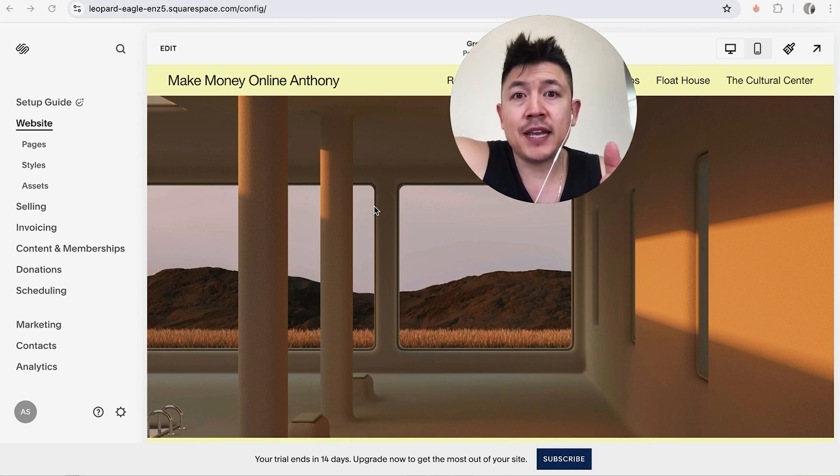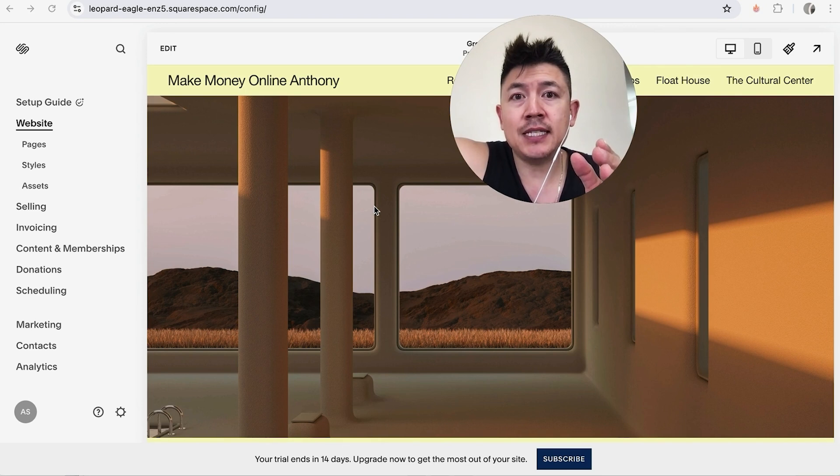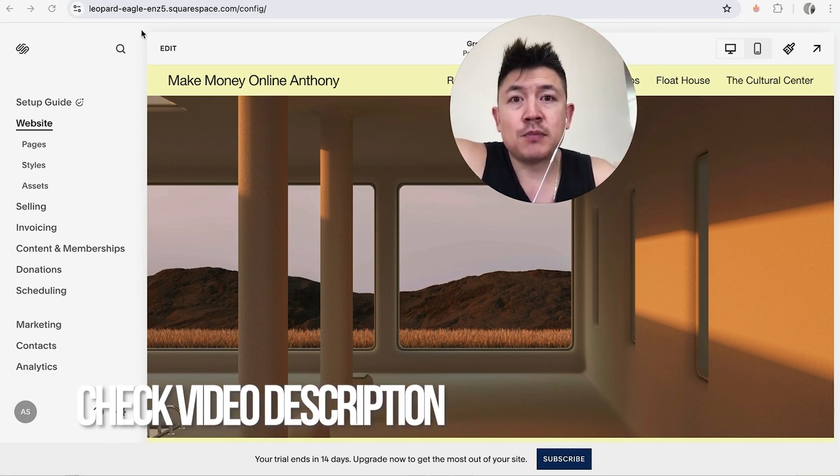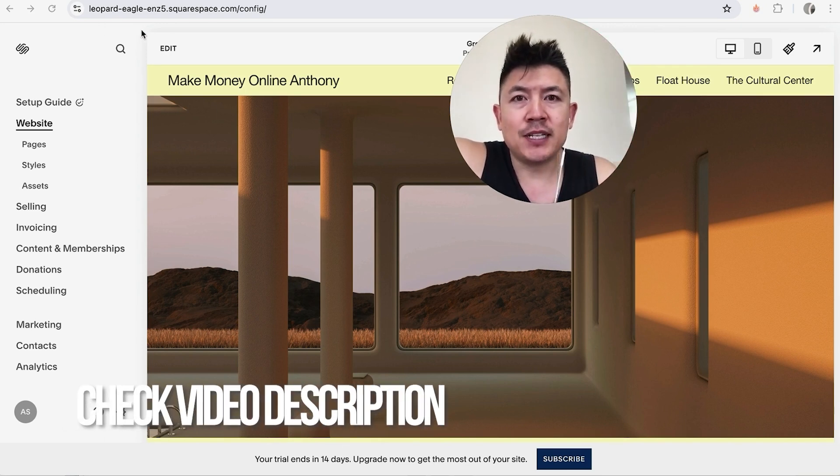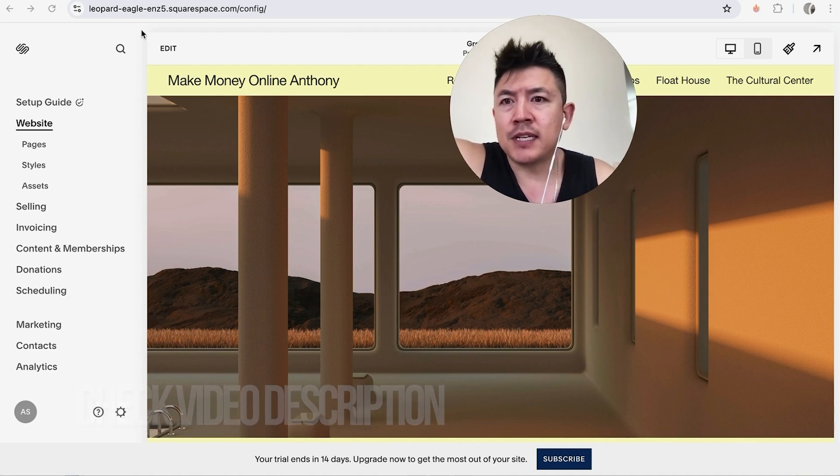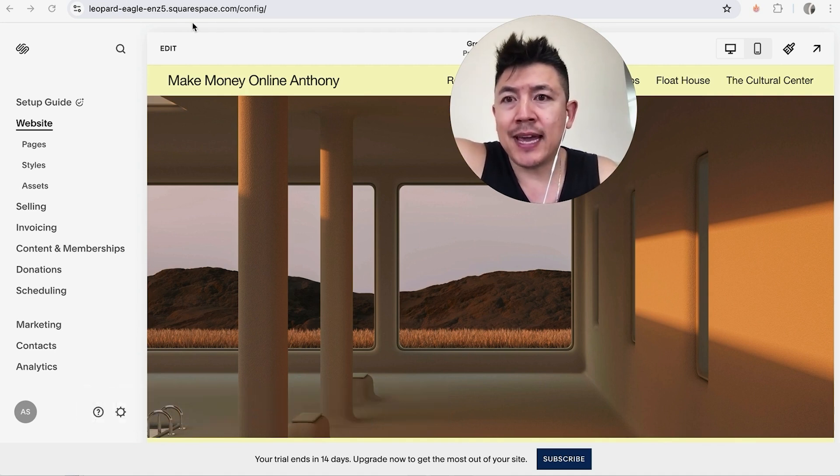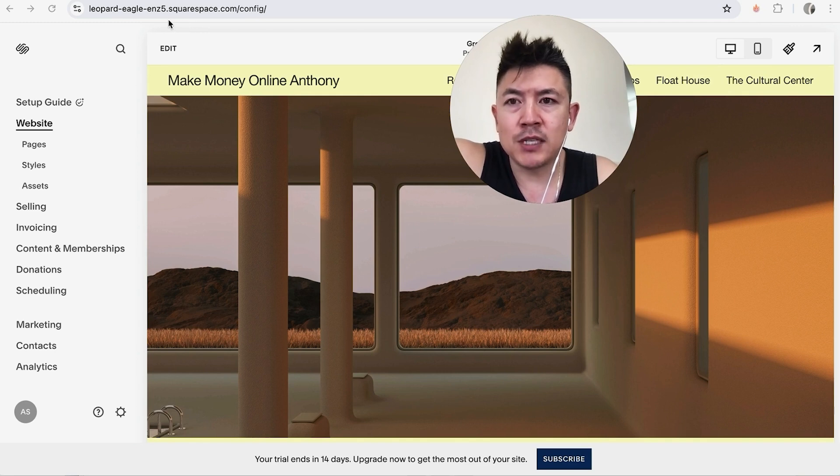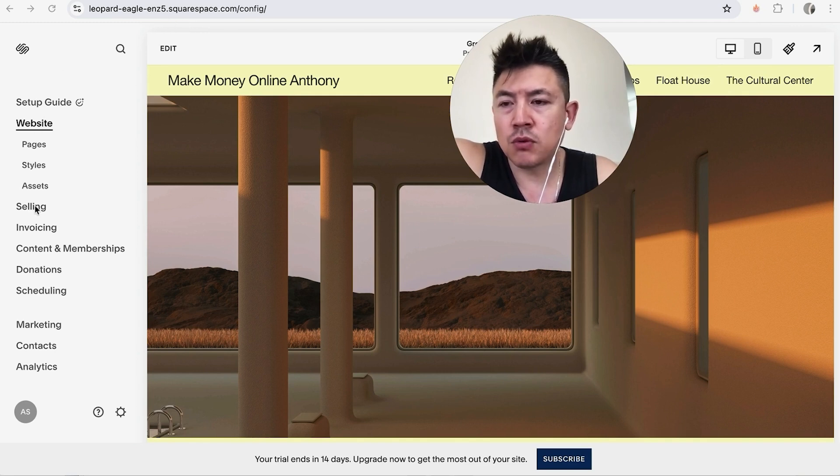Whatever the case is it's a pretty easy process and it's handled here in your Squarespace editor. Check my video description I'll try to leave the written instructions there as well but I've already opened up my Squarespace account and this is the home screen. Now in order to list a product for sale in your Squarespace website here on the left side you want to scroll down until you see this button here called selling.